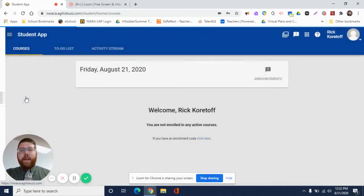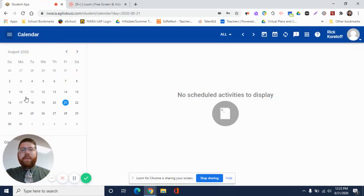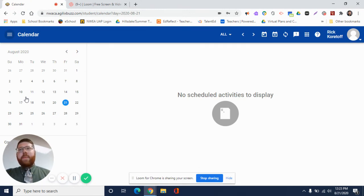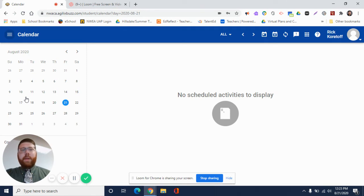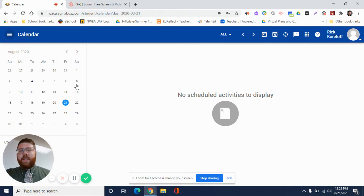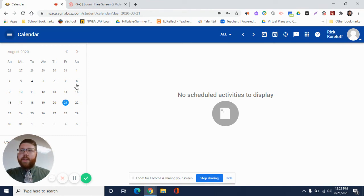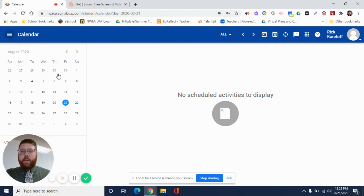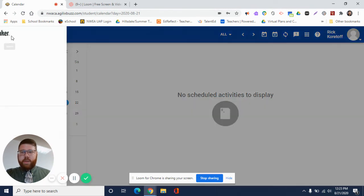And then we have a calendar right here. This is also considered your digital agenda if you are virtual. If you want to keep your own agenda at home that's fine as well, a physical one, but this also will suffice as a digital agenda where you can see all these scheduled activities or assignments or assessments or quizzes on here as well.